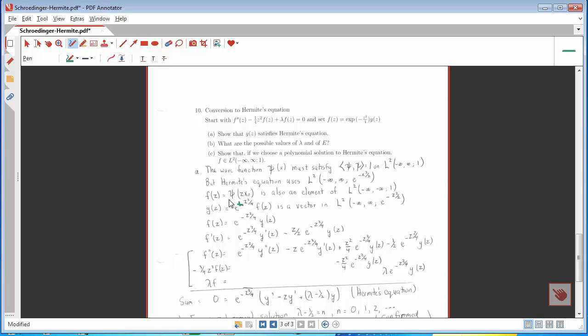If I take f and multiply it by e to the z² over 4, but then introduce the weighting function e to the minus z² over 2, all the exponentials cancel out. So that suggests we take our f of z and re-express it as e to the minus z² over 4 times y of z. One way of looking at this is that the function f has to go to zero quite rapidly as z approaches infinity, and this is the factor that does it.